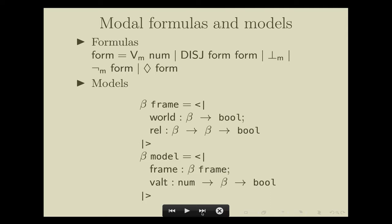To get started, we created an inductive type called `form` for all the modal formulas. We are only considering propositional modal logic with countably many propositional letters, so the propositional letters are represented by natural numbers. Therefore a modal formula of the form `VAR n` is just a propositional letter standing alone. We are only considering the basic modal language throughout the whole work — that is, the diamond operator in the last constructor is our only modal operator. If we really want to talk about any modal operator with any arity, we should change the last constructor so it takes an extra parameter indexing the modal operators.